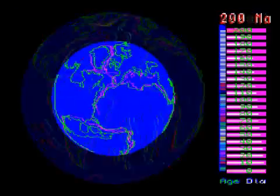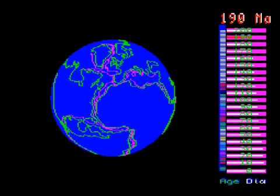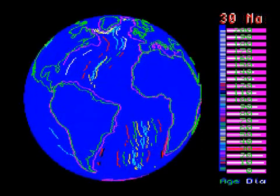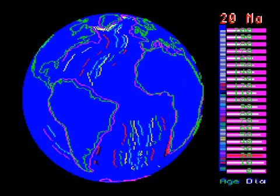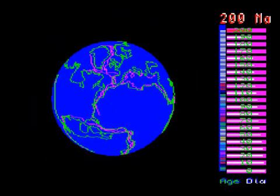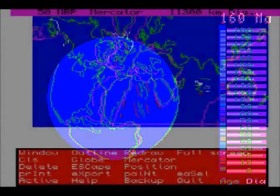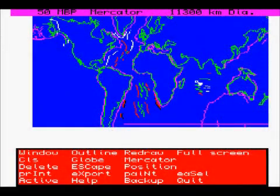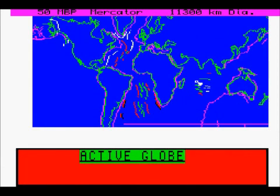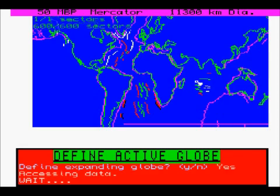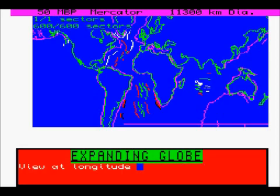This shows the previous globe that has been defined — the Expanding Earth globe that has been defined. If we want to come out of that we can just press Escape, get back to the menu again, press active again, and this time we want to define the globe so we can view it at any longitude.